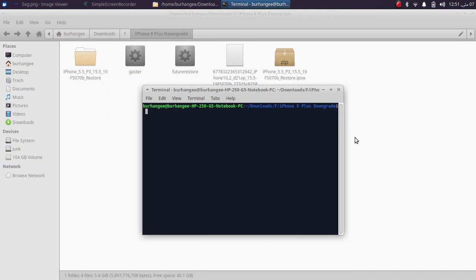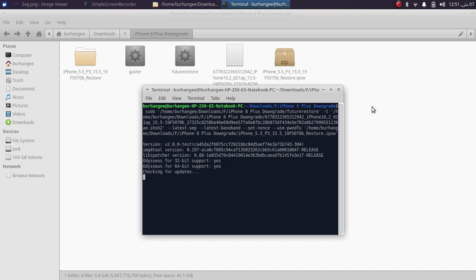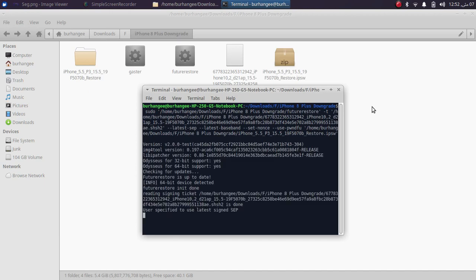Right here I want to show you the practical where I am getting this segmentation fault error. I want to downgrade this device using futurerestore, and when I try to run the command, you can see that after a while I am getting this segmentation fault error, as you can see right here.